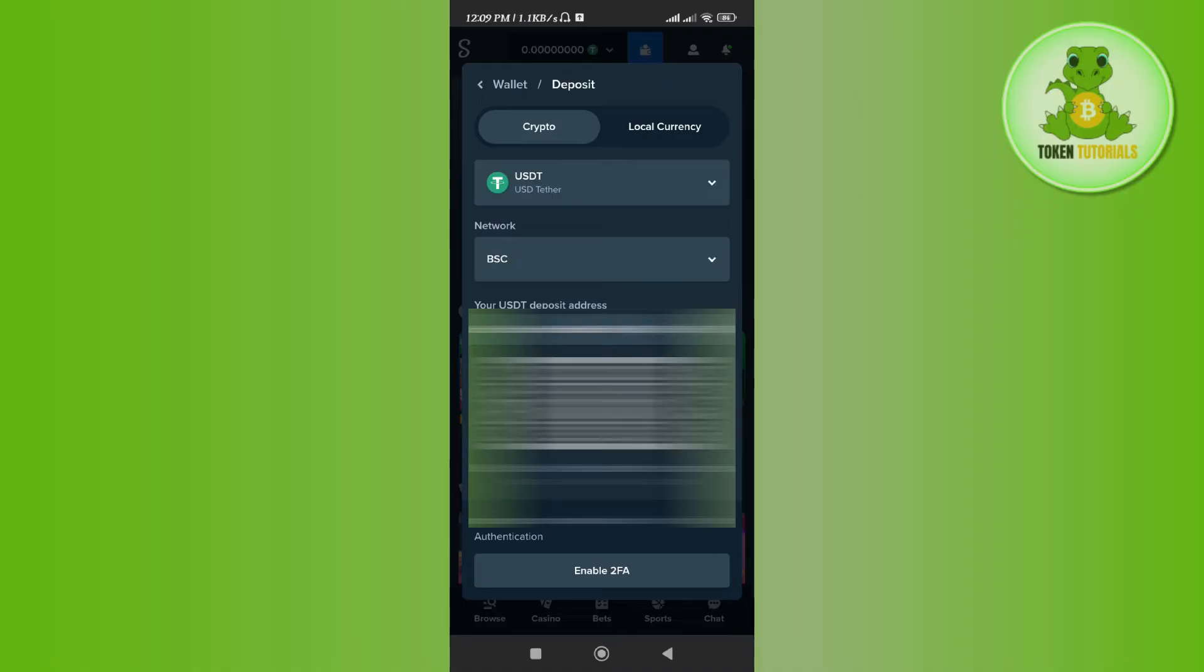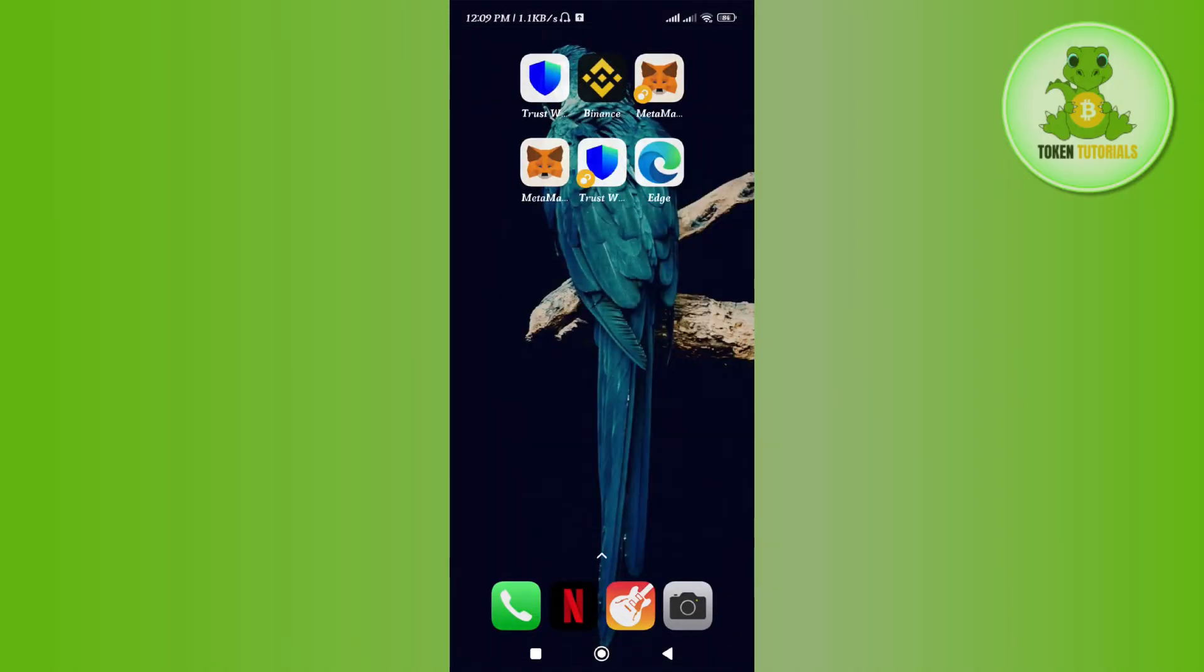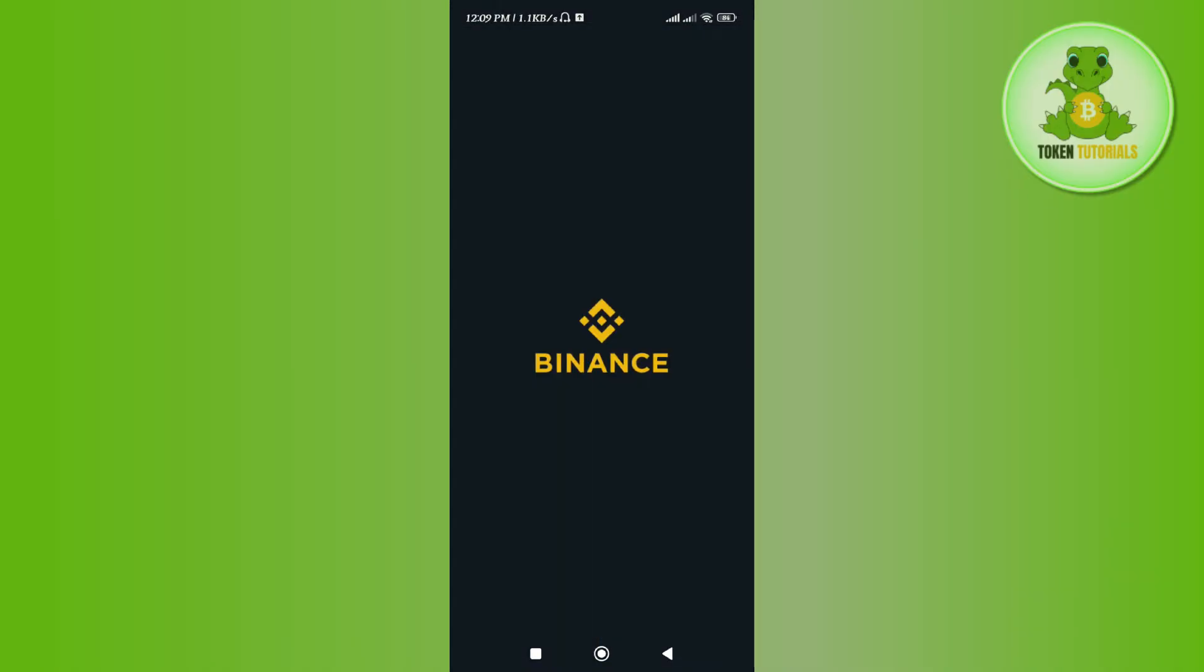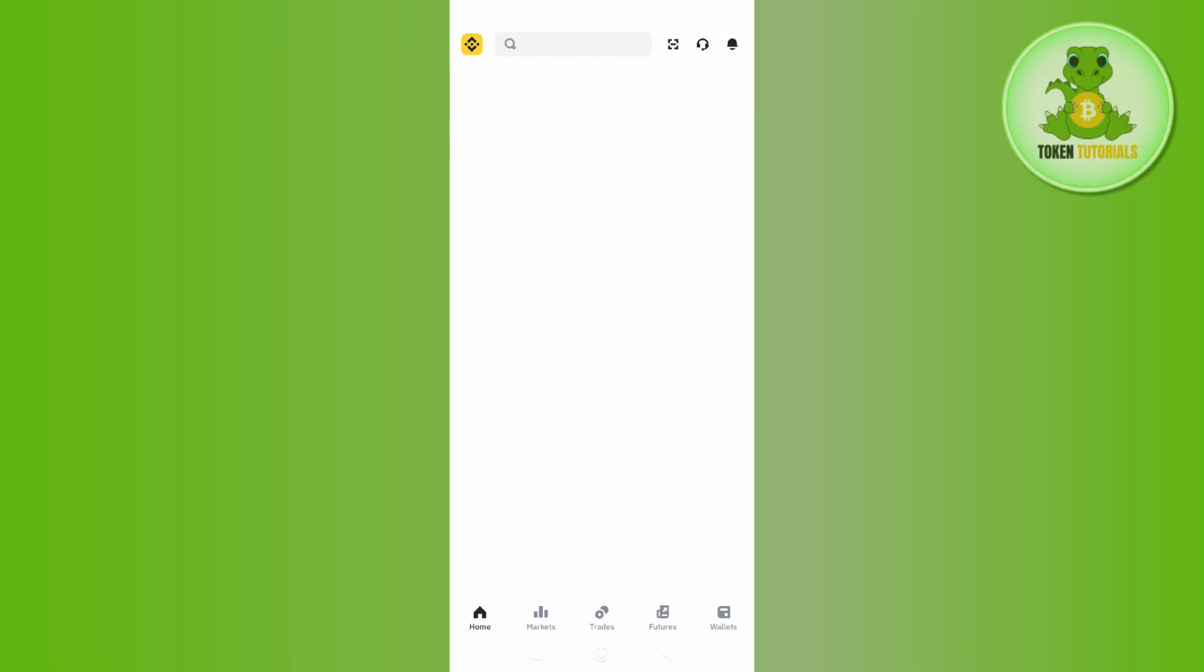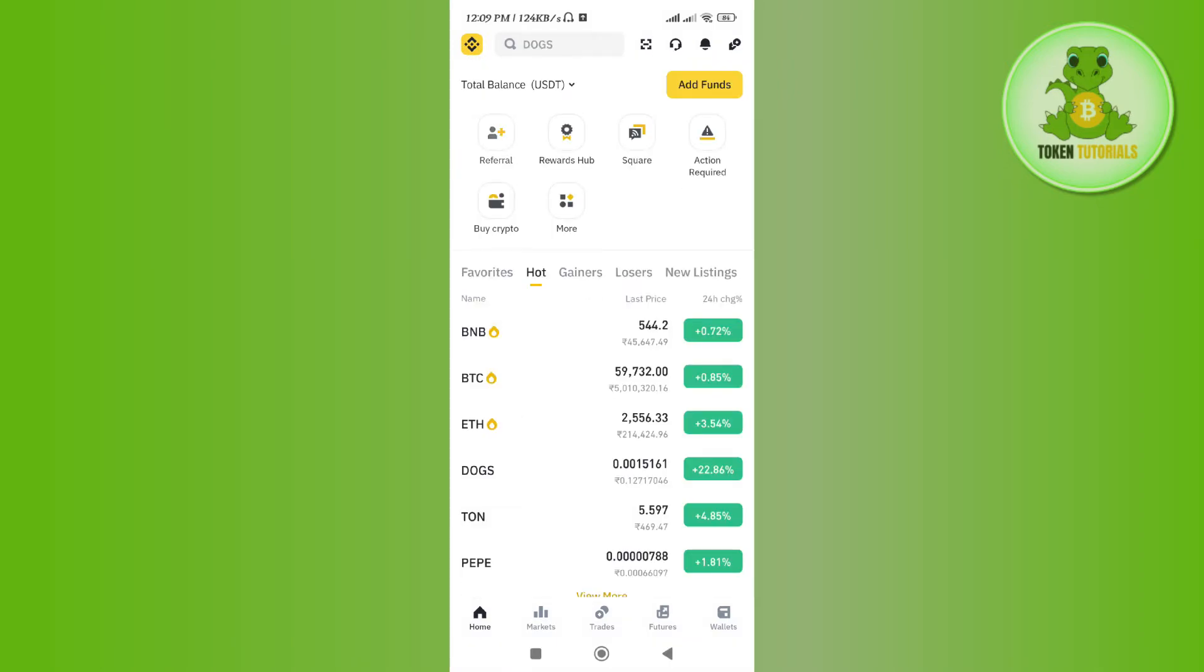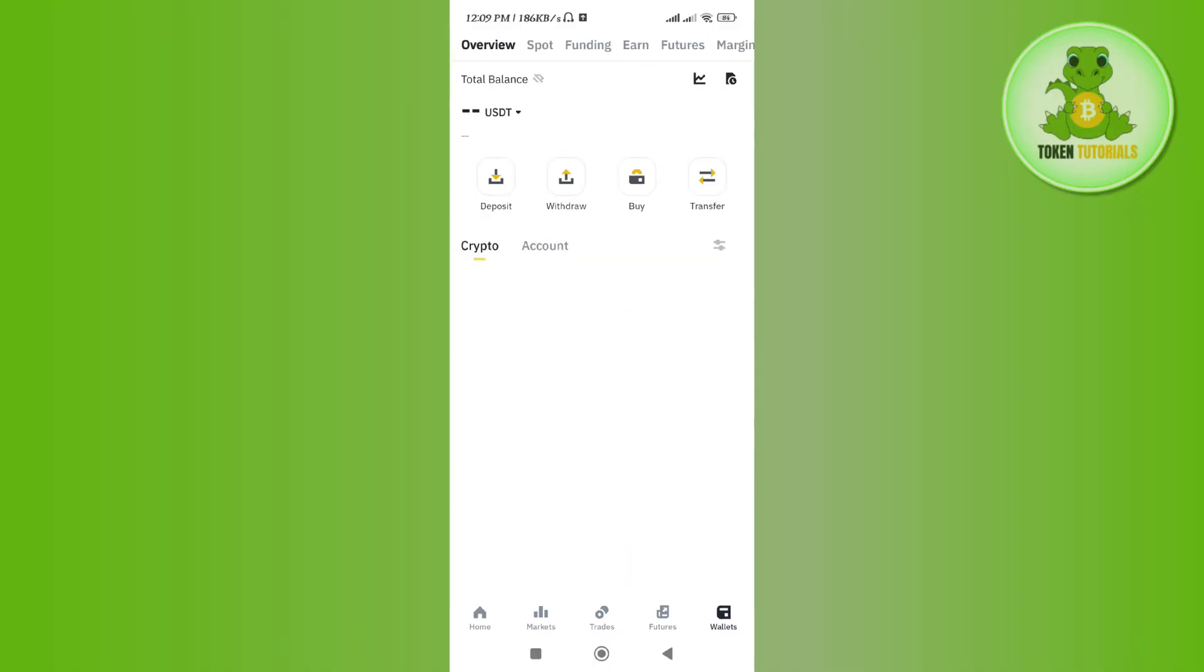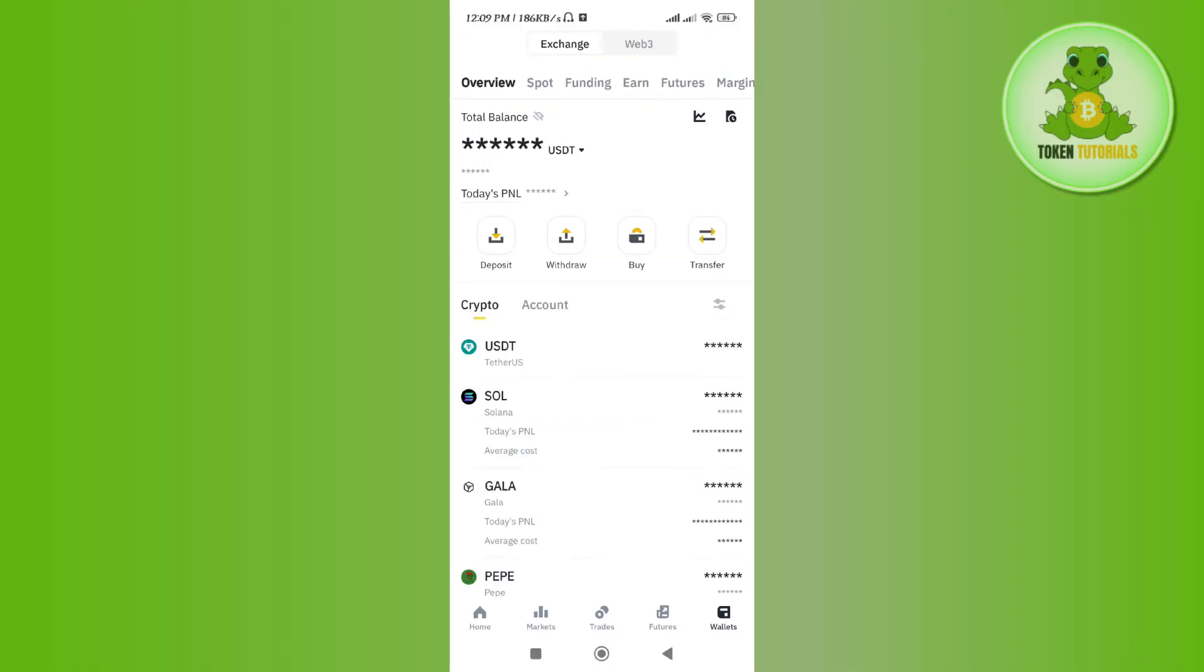Then go back to your Binance application and login into your account. After that, tap on the Wallets tab in the bottom right-hand corner of the screen.